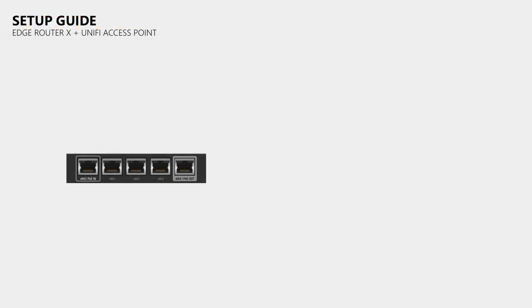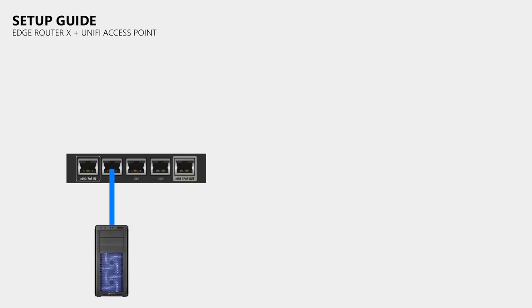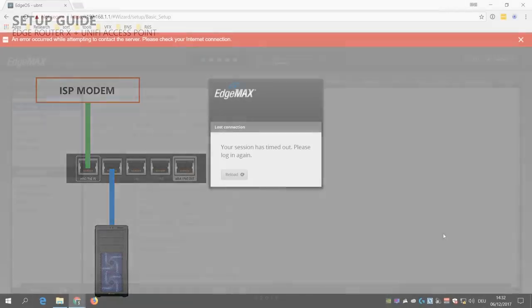While it's doing that, you should then connect your PC to eth1 and your ISP modem to eth0, as that is the internet port that we used in the setup wizard.